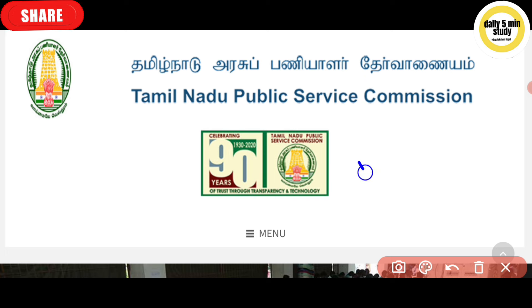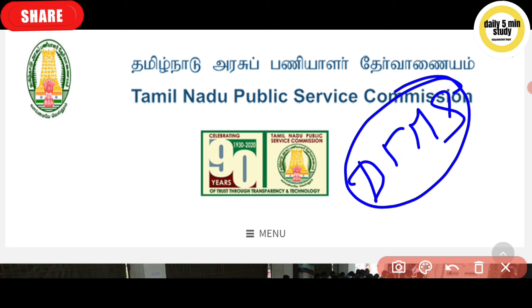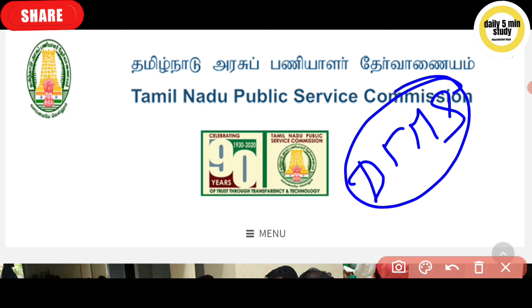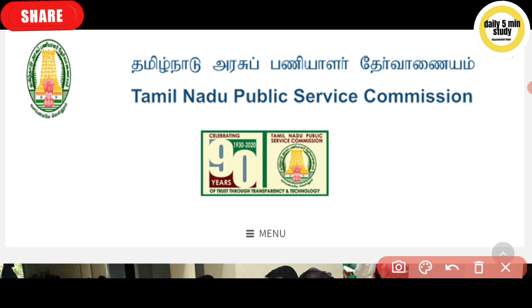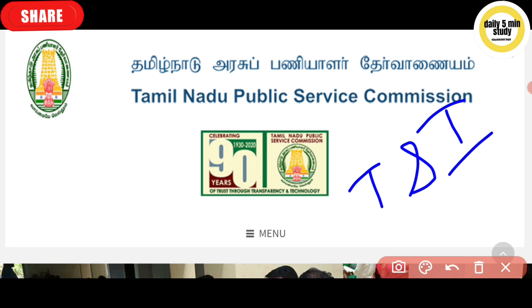Hello Government Officers! Welcome to Delhi 5-Minute Study. If you want to see the first day of the channel, you can subscribe to our channel. You can get free notes and study materials from our Telegram and Instagram page. There is a link in the description below.